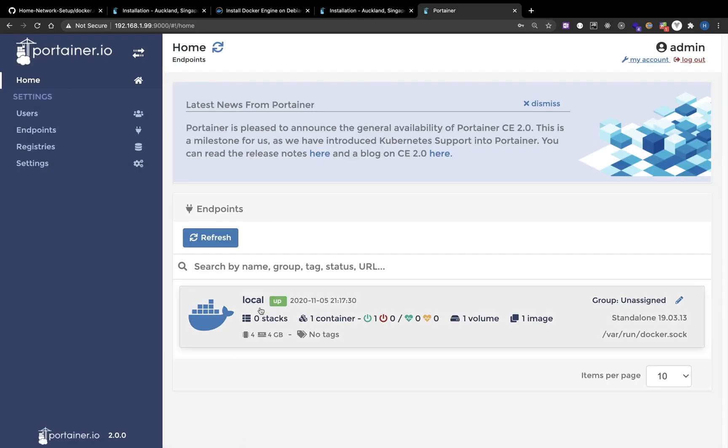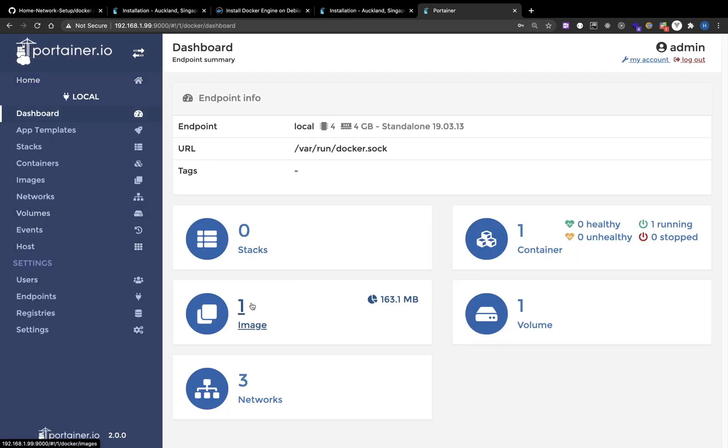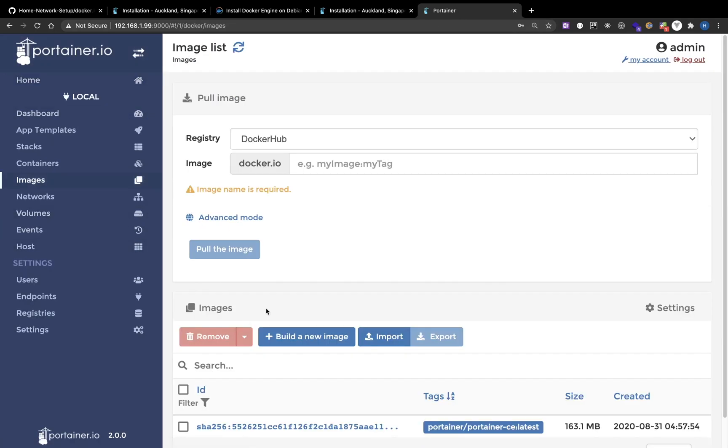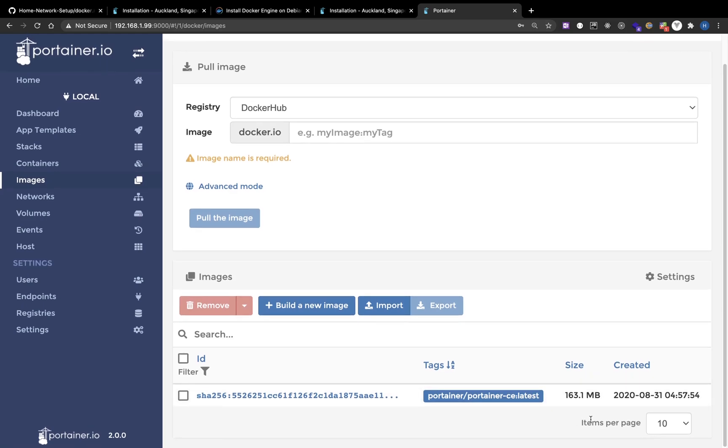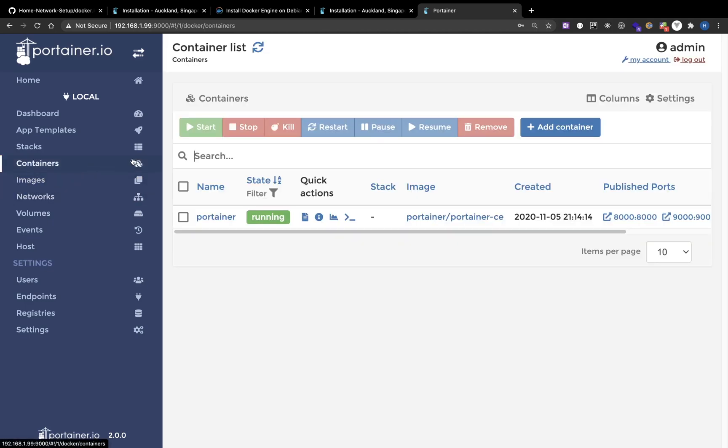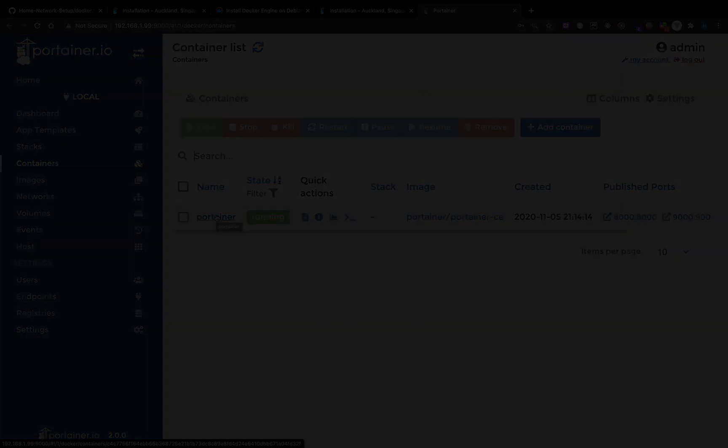If we look at the images, we can see the image of Portainer pulled from Docker Hub. And if we look at containers, we can see Portainer container, which is this website. This is a more intuitive way to use Docker.